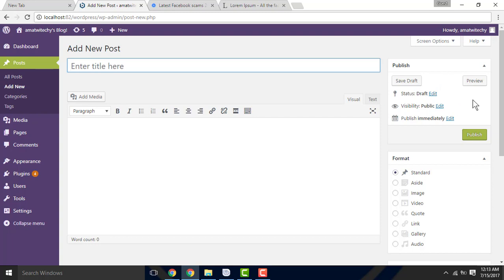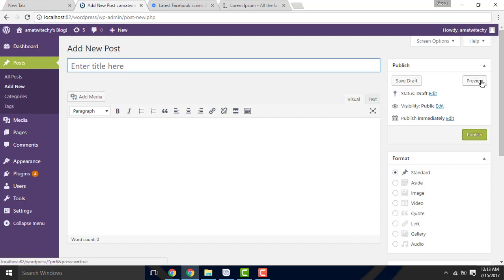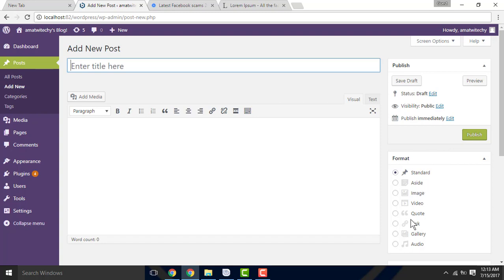That is a box where you publish content. You can save draft, and from there you can publish it.